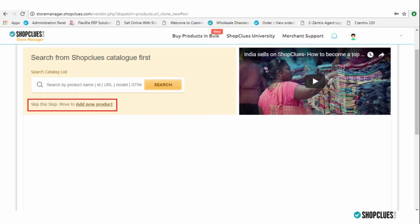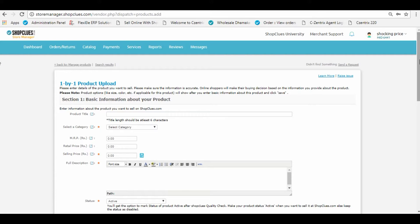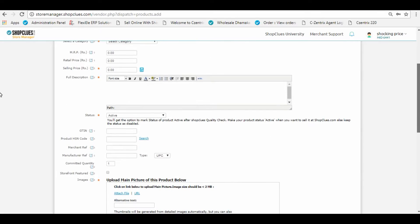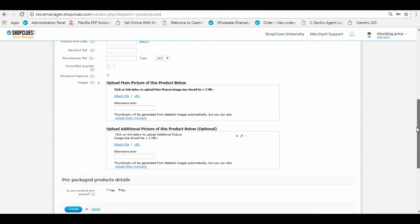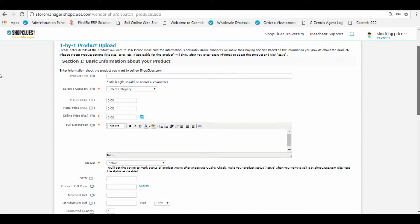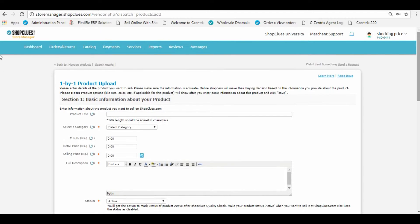A new screen will open and you need to fill in all the details of the new product that you need to add into your catalog on ShopClues.com. Start by filling in the title using the guidelines that are provided in the information box on the left.